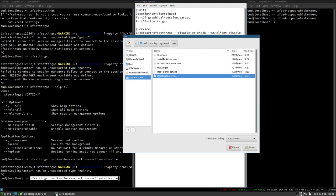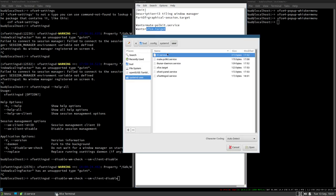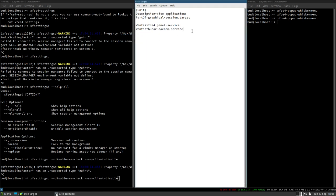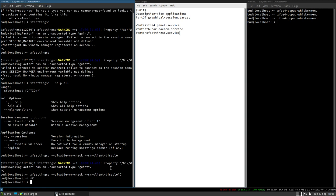The xfce.target file only has `Wants=` lines which determine what gets started. So we add `Wants=xfsettingsd.service` to the target file and save it. Now it should also start the settings daemon with the session. Let's do one last `systemctl user daemon-reload`.